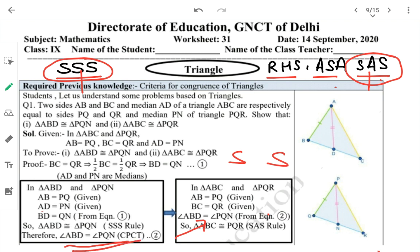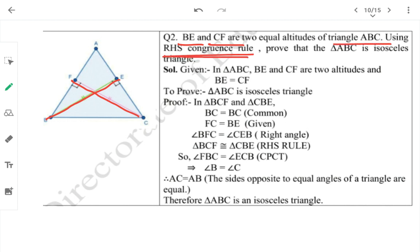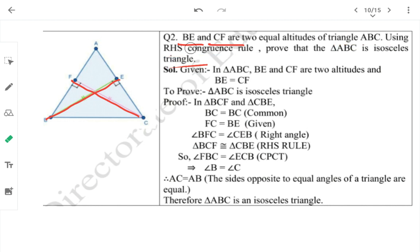Next question: BE and CF are two equal altitudes of triangle ABC. Using the RHS congruency rule, prove that ABC is an isosceles triangle. In the previous worksheet we did the reverse — given isosceles, proved altitudes equal. Now we do the opposite.